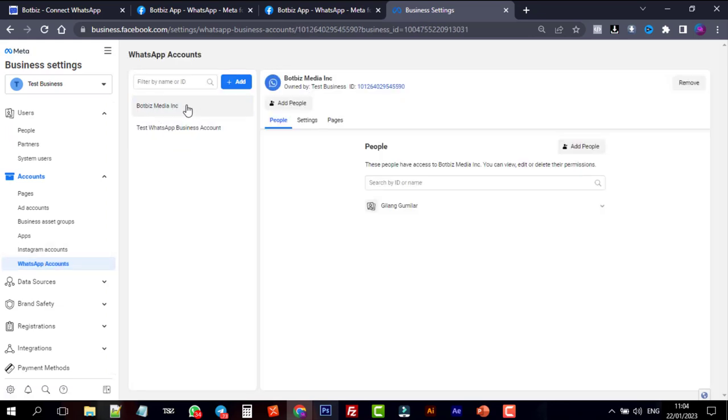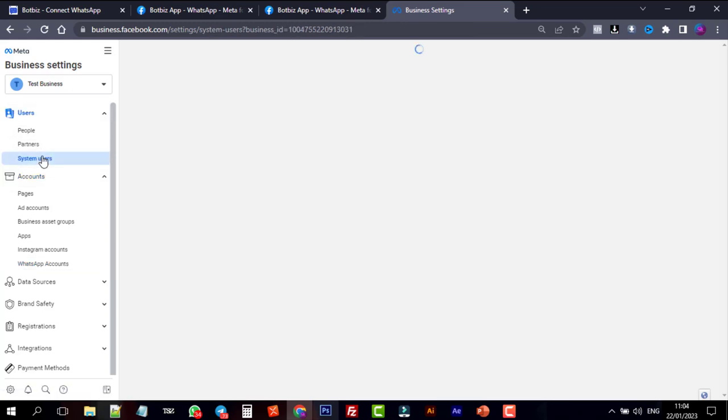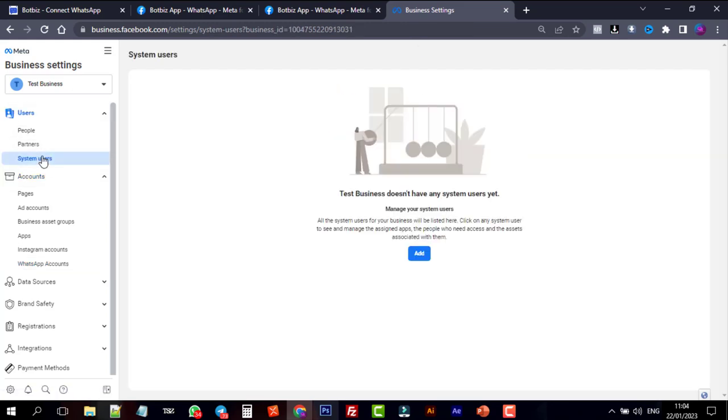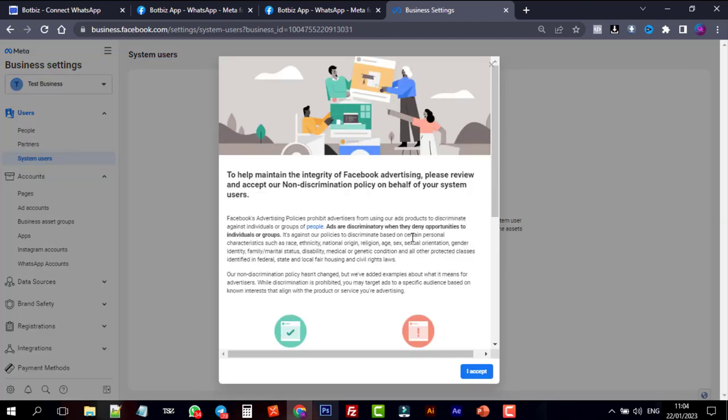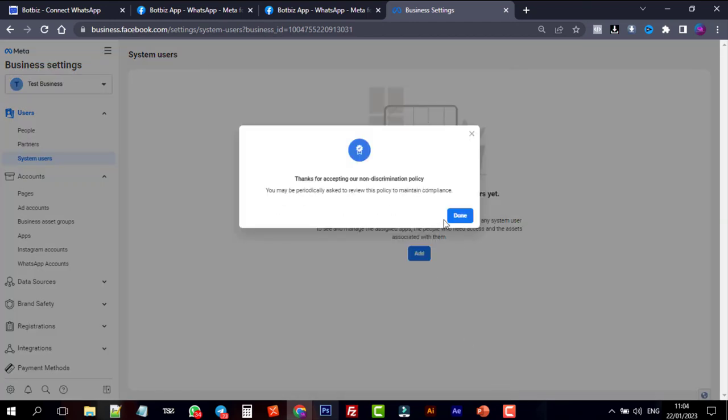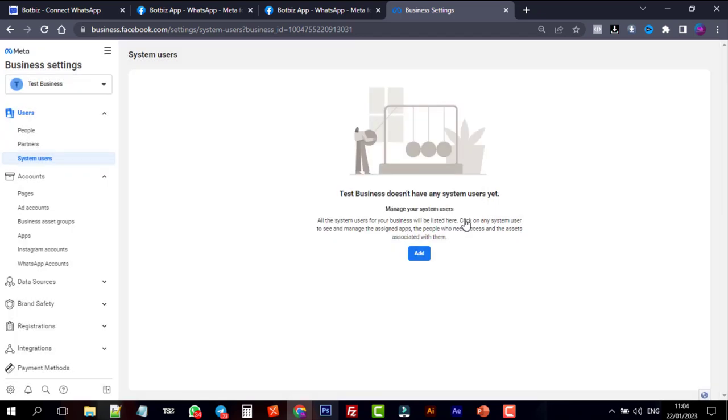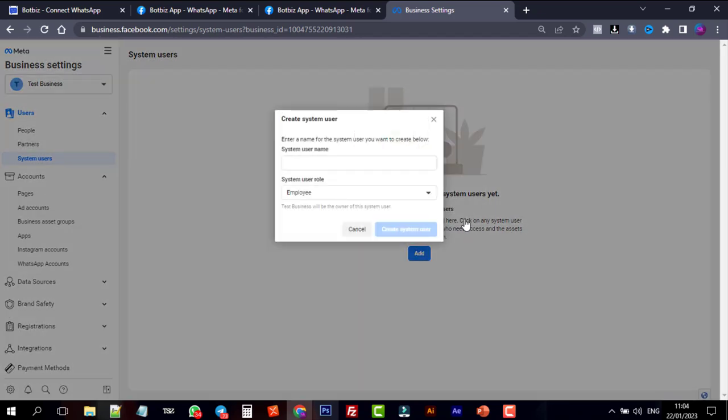Now from the user, go to System Users. To add a user, click on the Add button and accept the terms and conditions. Give a system username and select the system user role as admin.